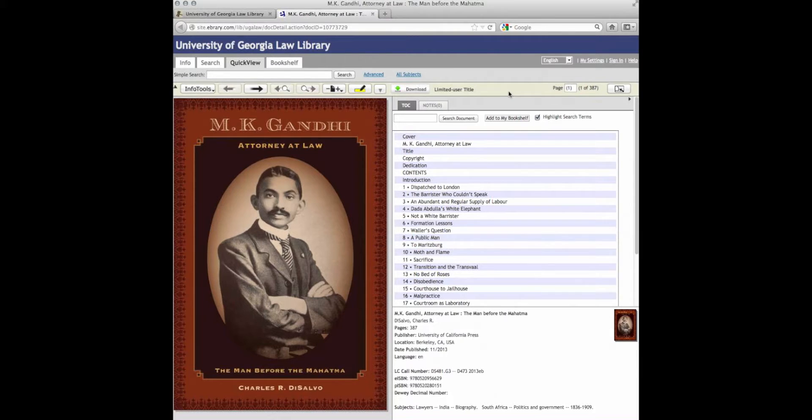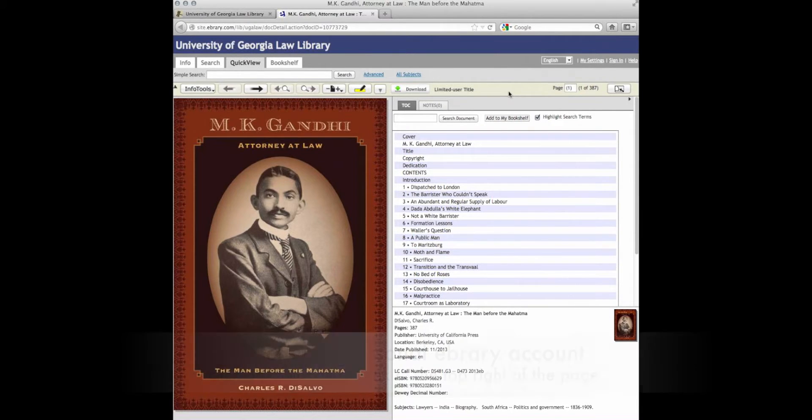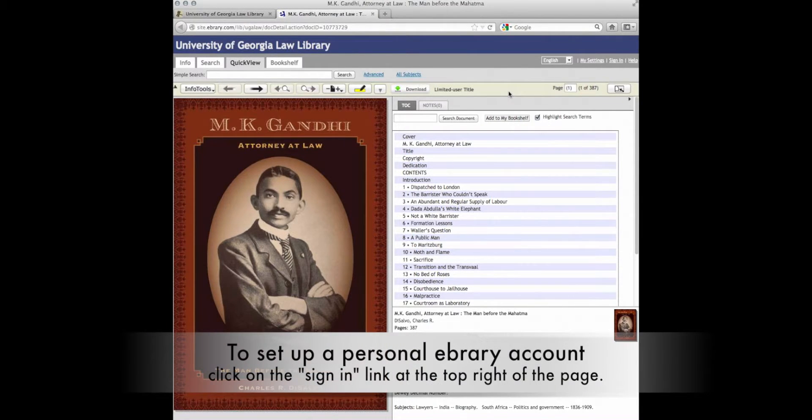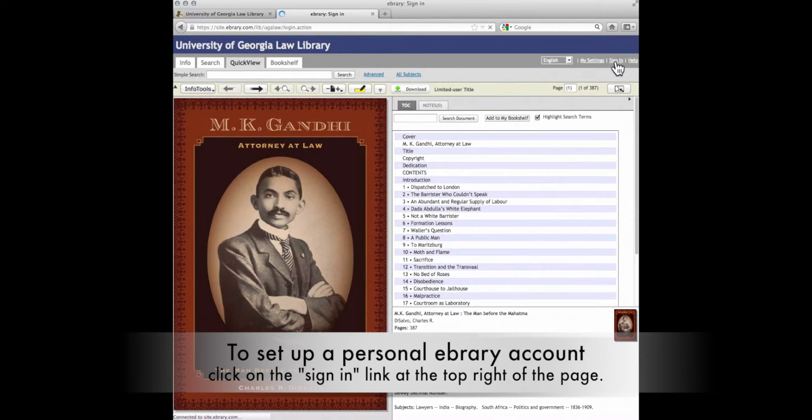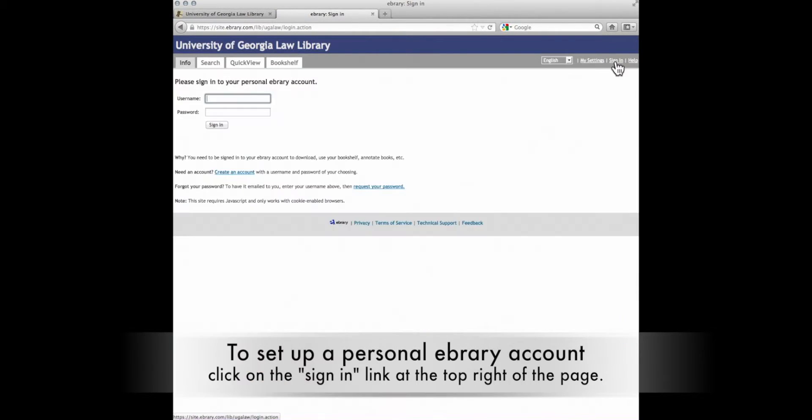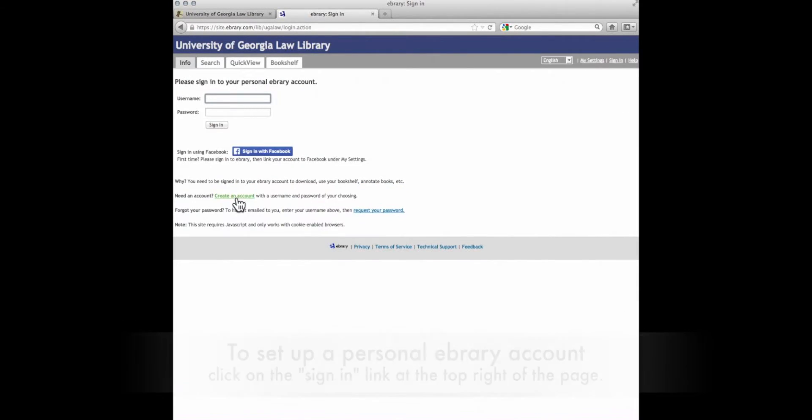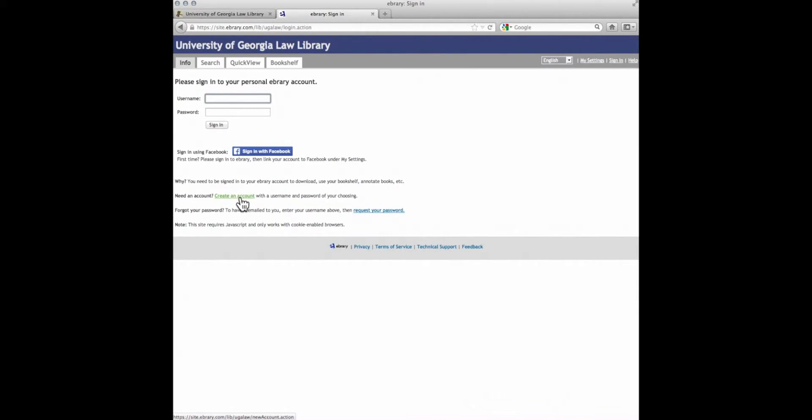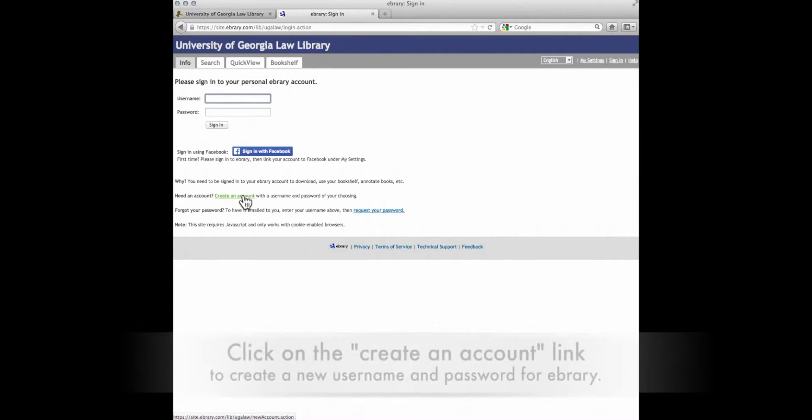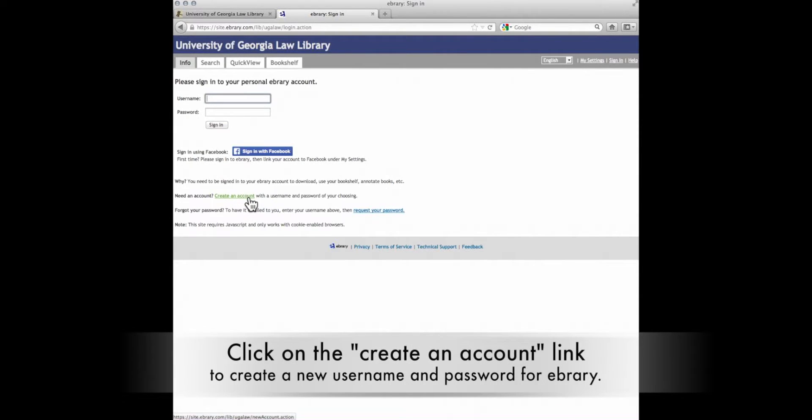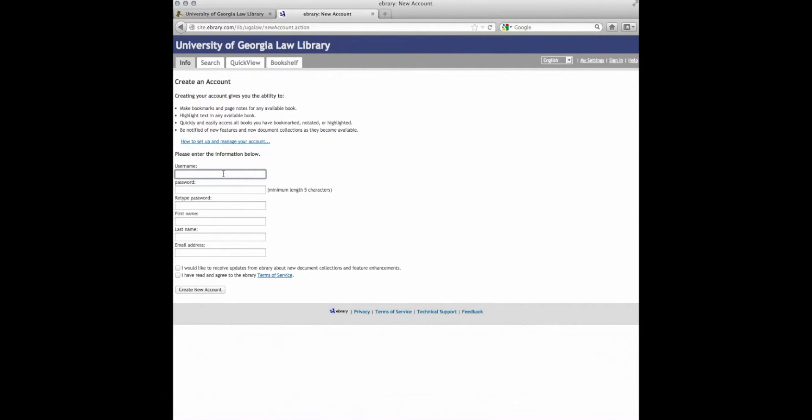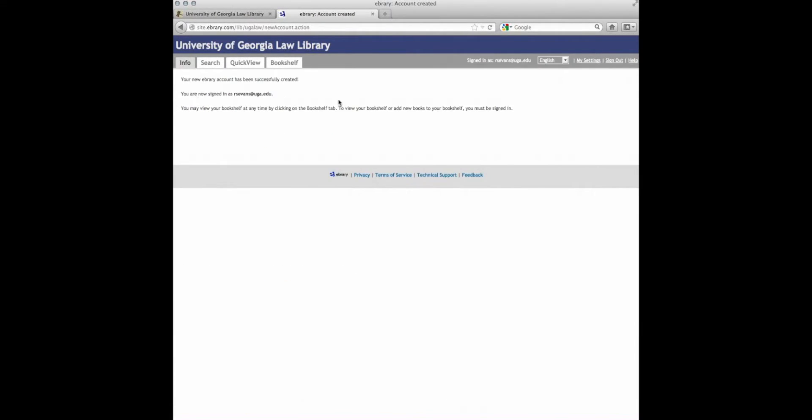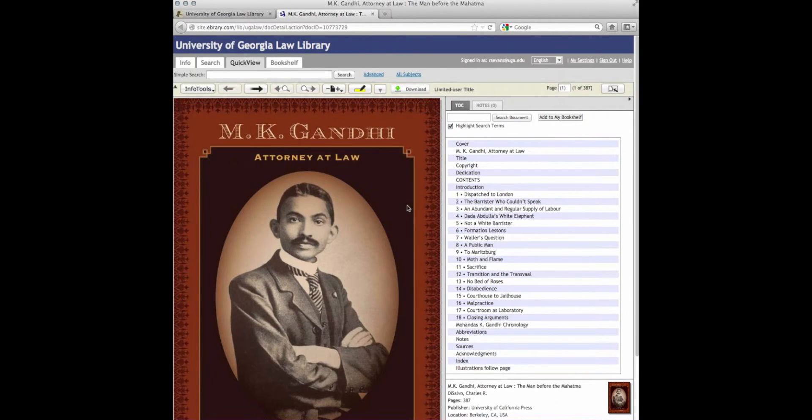If this is your first time using ebrary, go to sign in at the top right. Come down to the create an account link and click on that link. Fill in the information needed, agree to the terms, and create a new account. Your account has been successfully created. Now we return to our e-book.